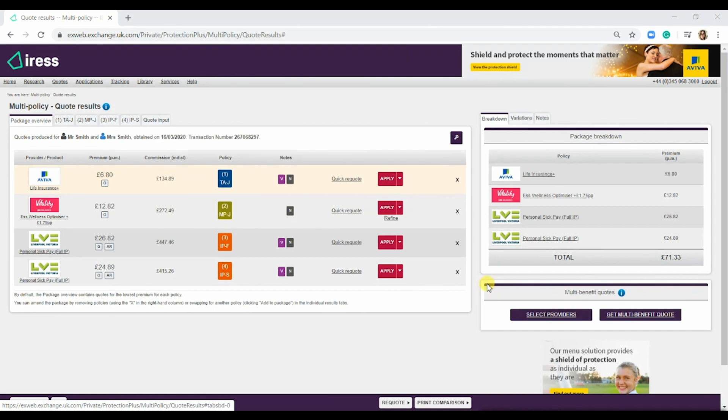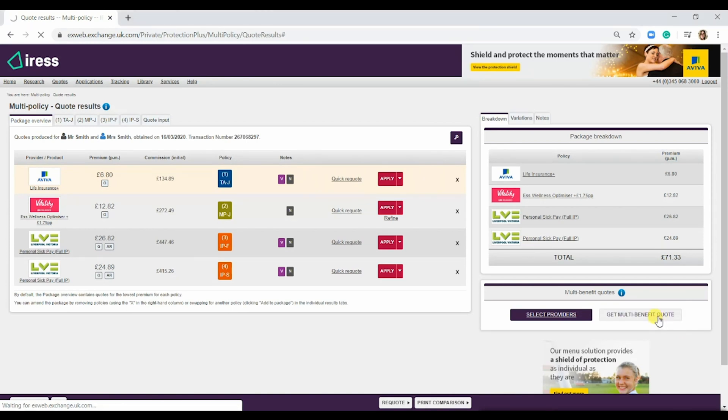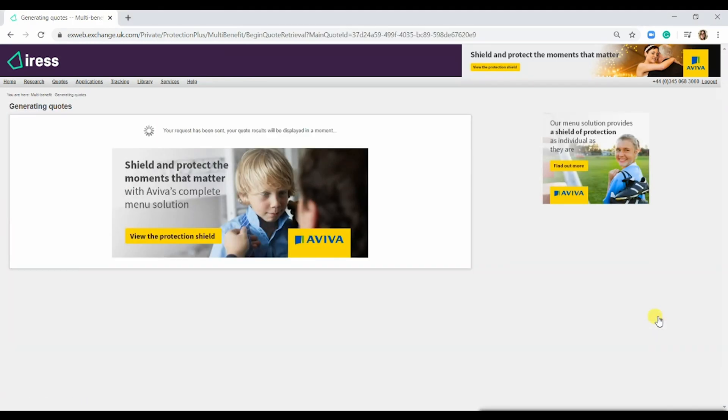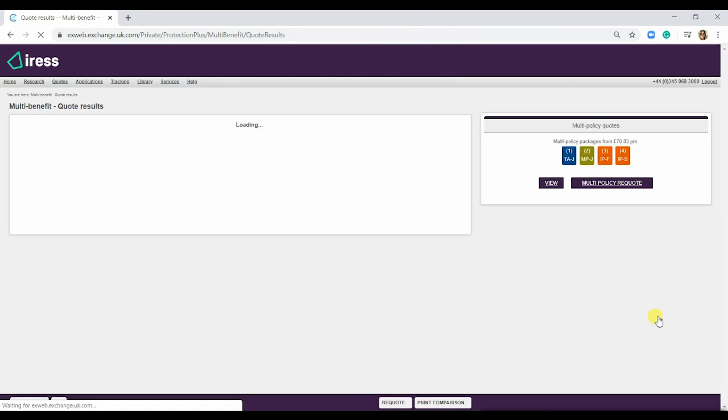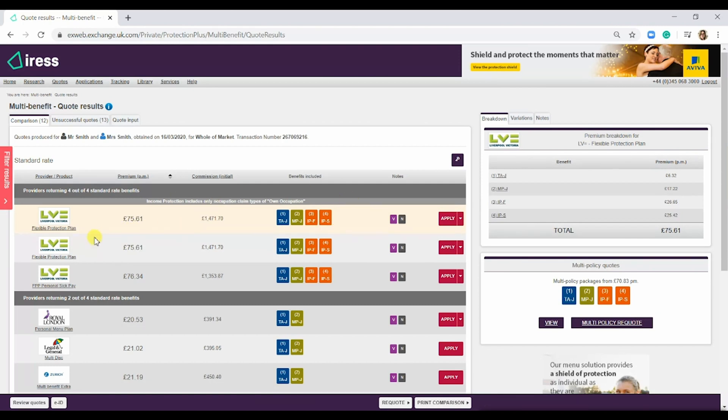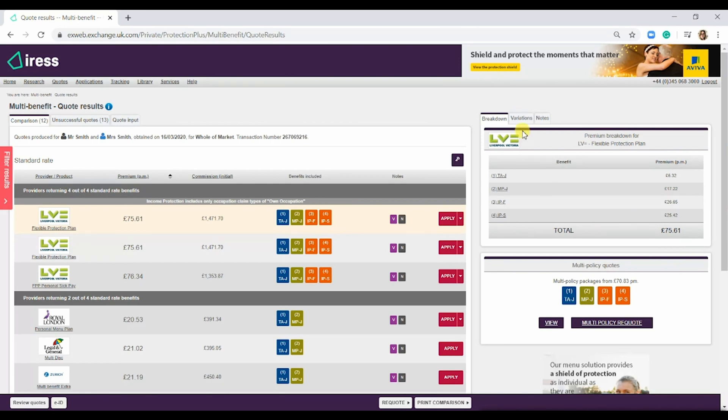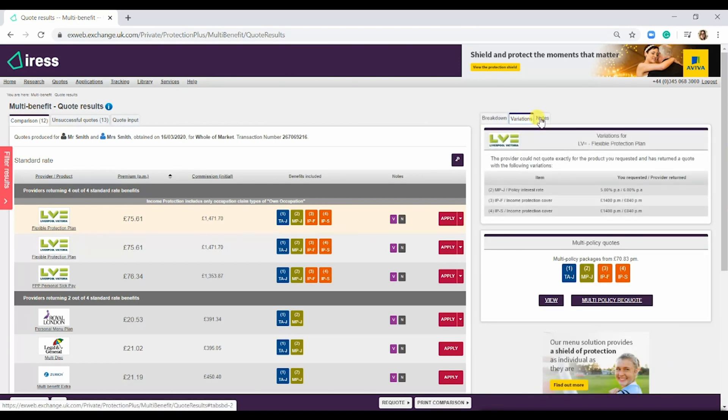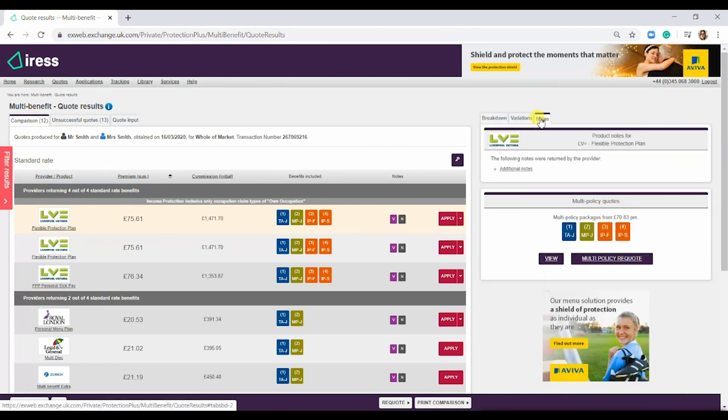What you can do on the right hand side here is actually select get multi-benefit quote. What this does, if you select it, is it takes all the information that you've put in on the multi-policy quote and brings back a multi-benefit quote that has all of those policies under one provider. As you can see here, LV, that top one, has everything we've asked for. At the bottom here, you have the multi-policy quote that you quoted just a moment ago. At the top here is the breakdown of the multi-benefit quote. Again, you have the variations and the notes for this provider.